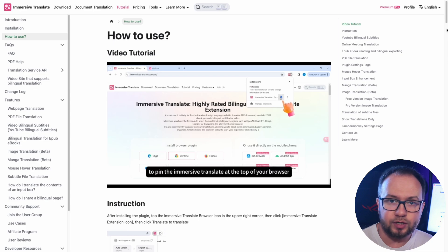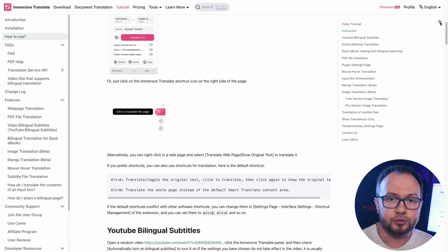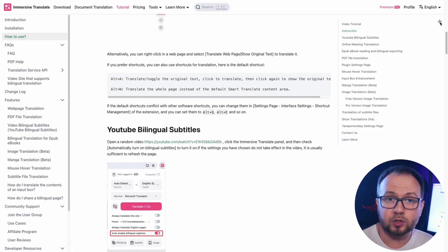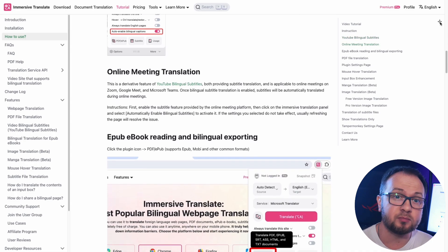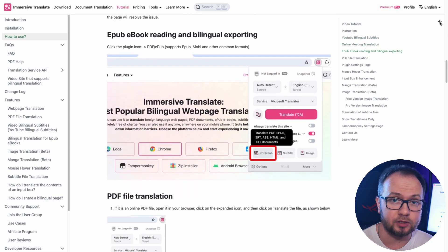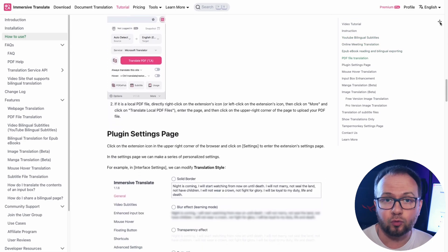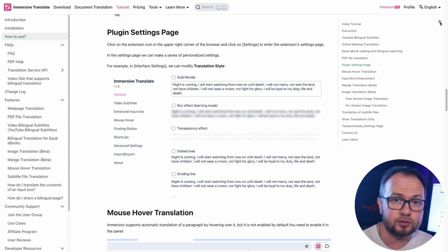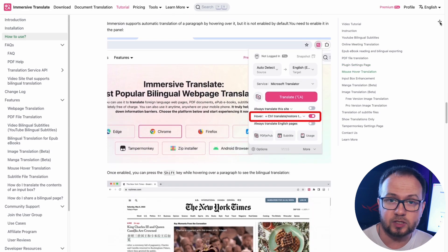It's an ideal tool for deep reading, especially when reading professional literature or news. The plugin supports not only desktop browsers but also mobile platforms including iOS Safari, Android, Kiwi browser, and other popular browsers.